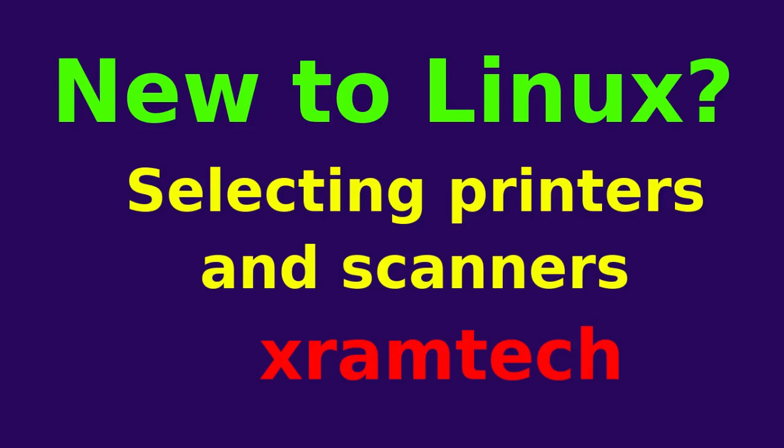You should be aware that not every printer or scanner that works with Windows will work with Linux, but many will.